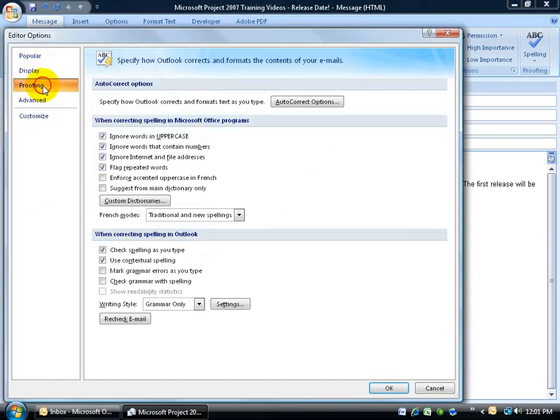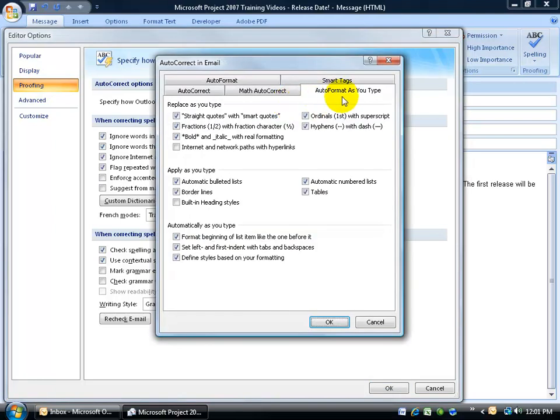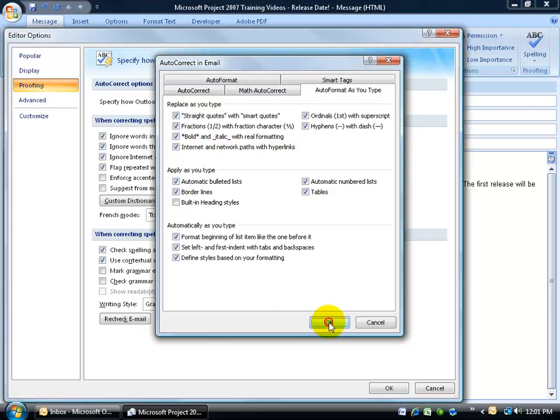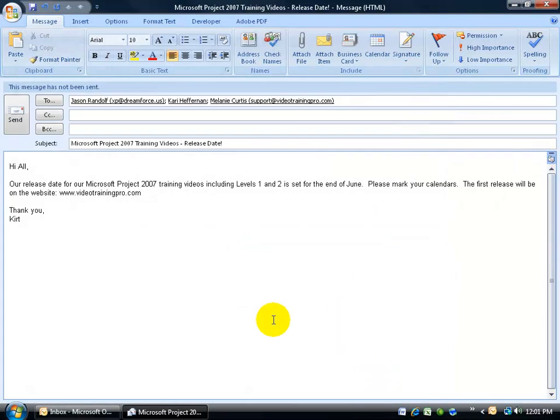Click on the proofing category, and then over to the right click on auto correct options, and then on the auto format as you type tab go down and check the box here, internet and network paths with hyperlinks. Click OK, click OK.